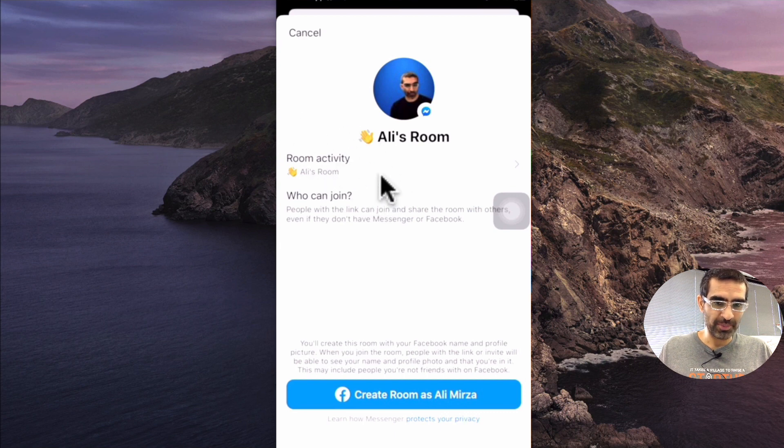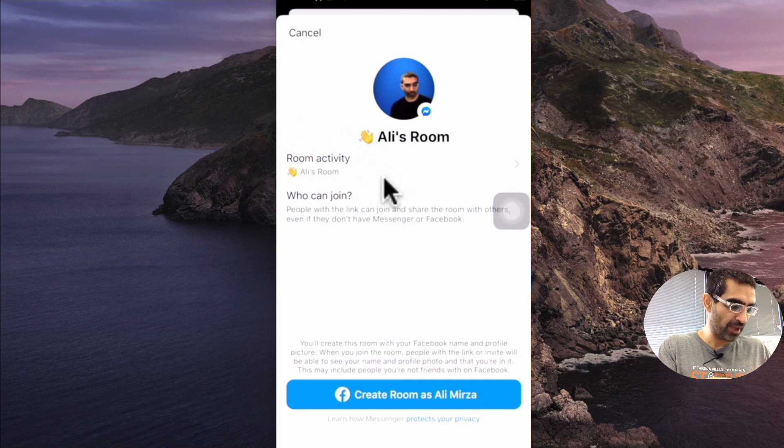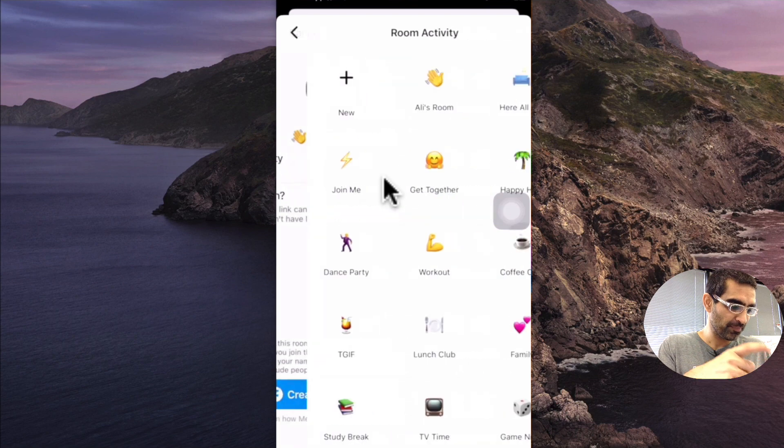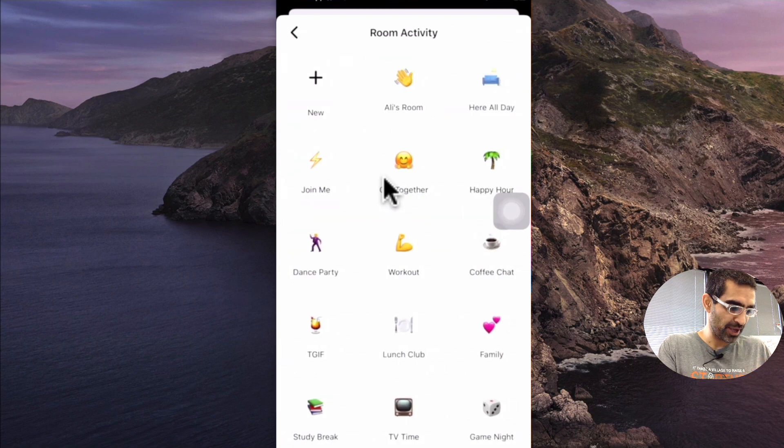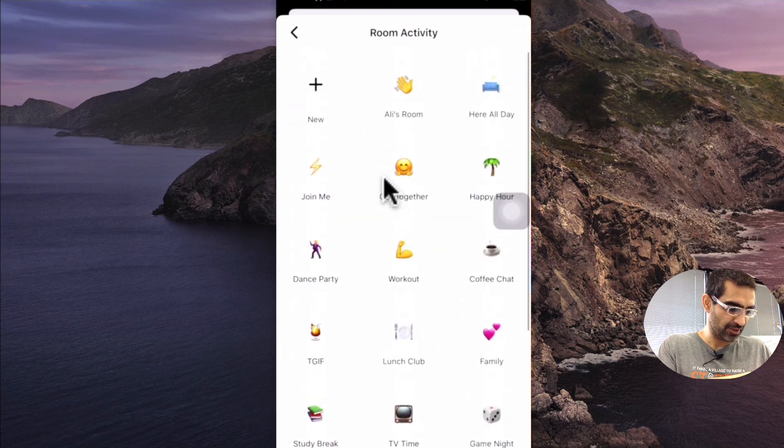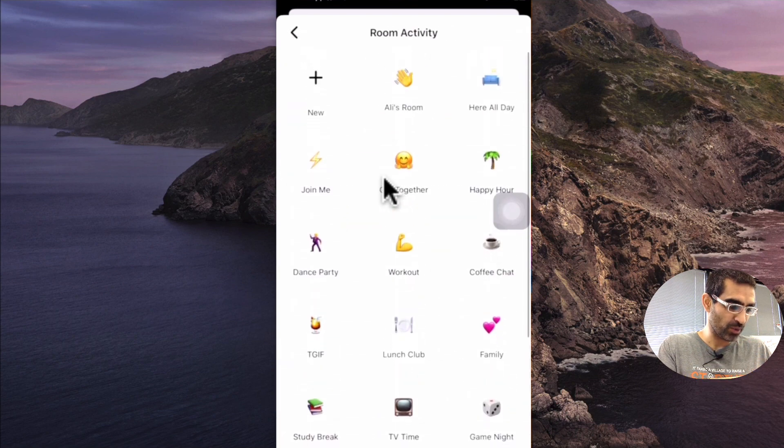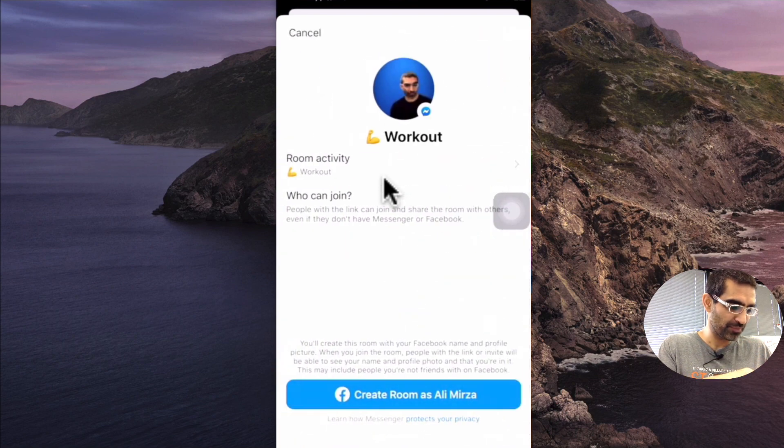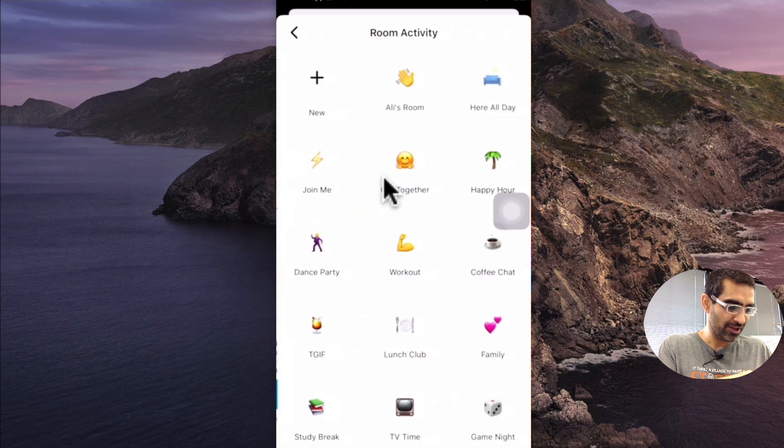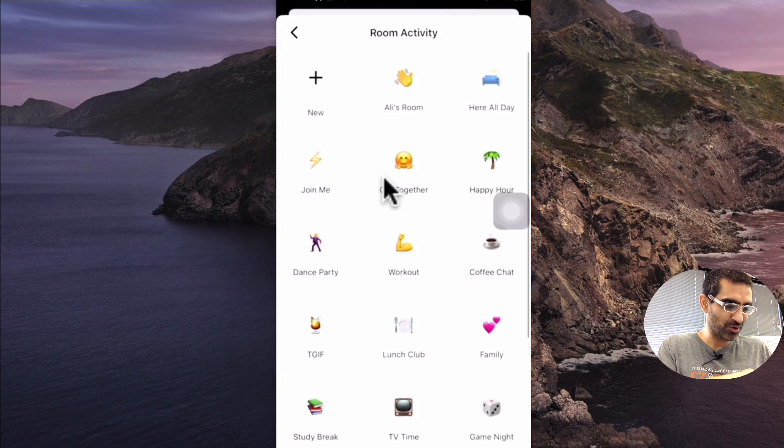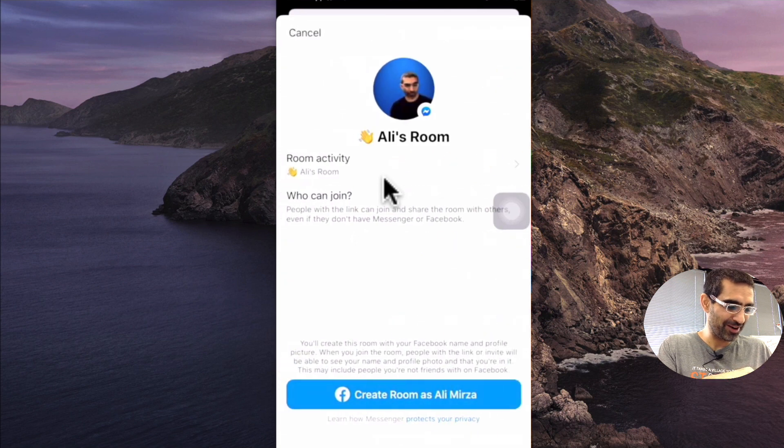So first of all, step number one is to create the room activity. I'll just pick something. Let's say I want to talk about workout. No, let's go back to Ali's room. I like that better.